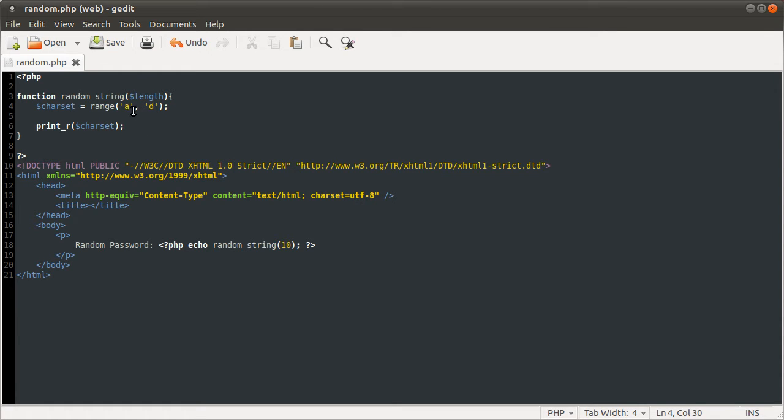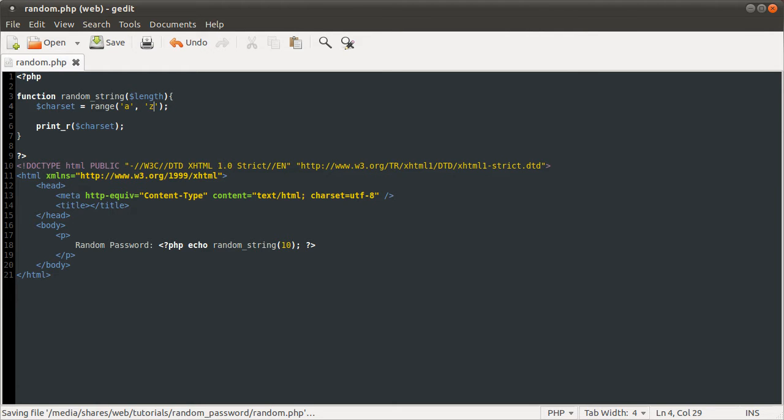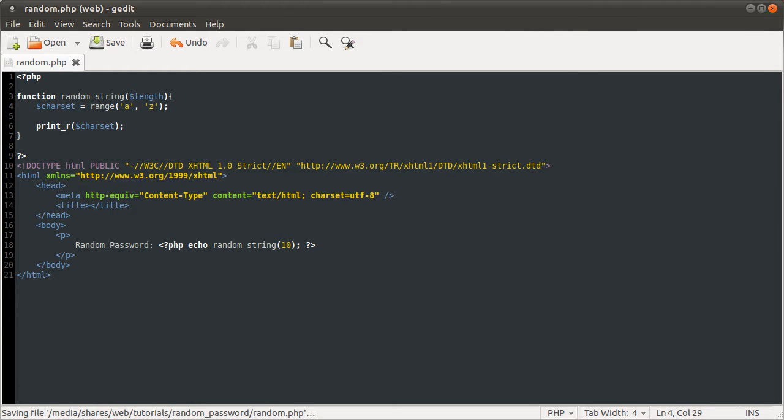So this range function has returned an array containing four elements a, b, c and d. So obviously we want a to z, we want the whole alphabet. So if I reload this now, we get the whole alphabet all the way up to z.